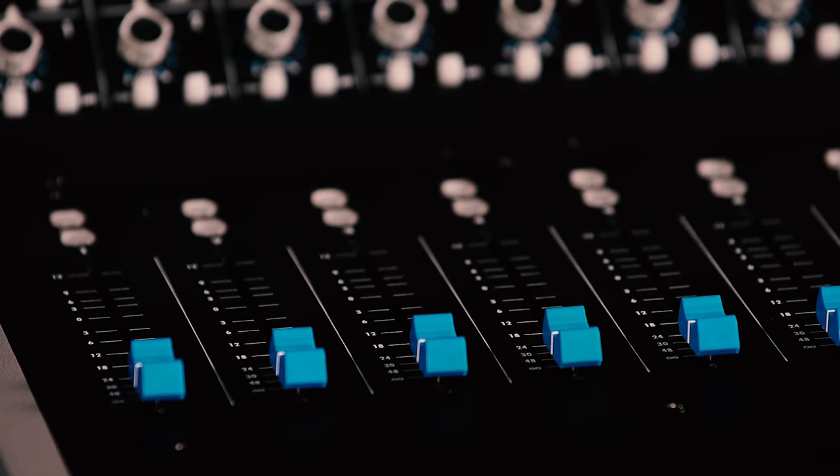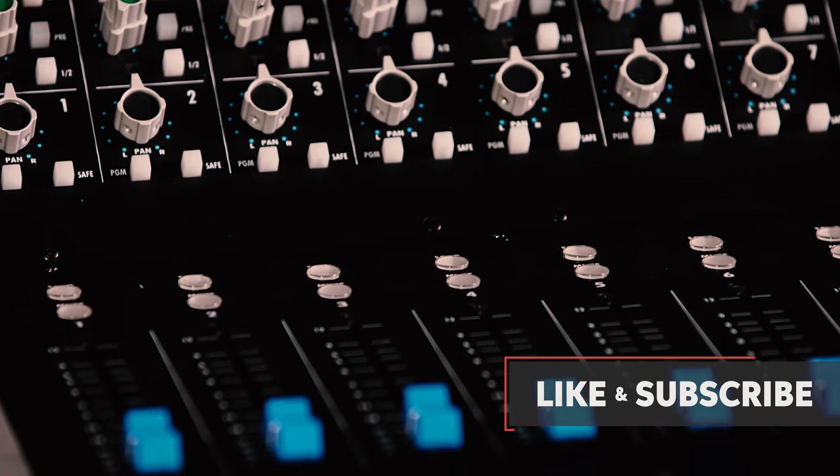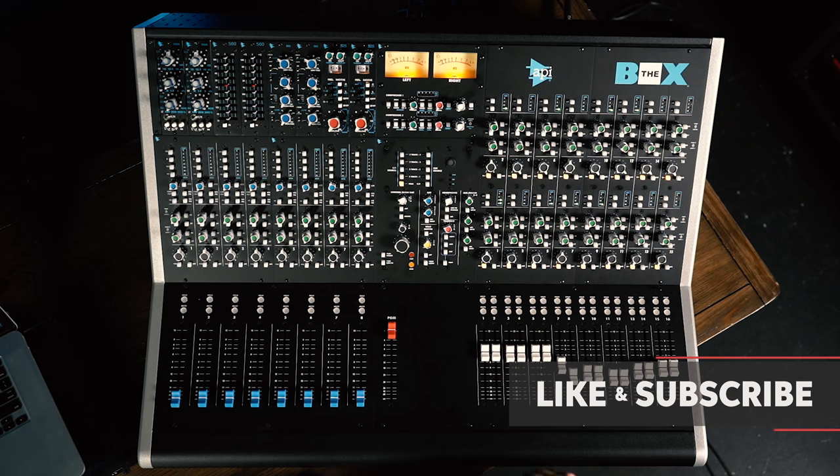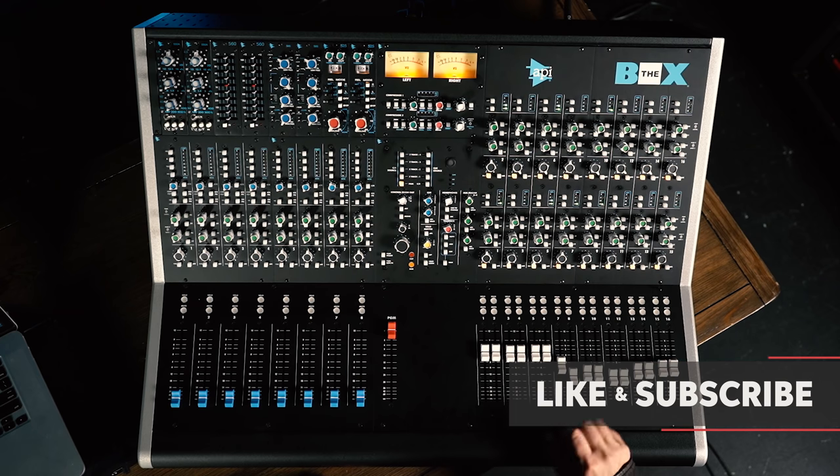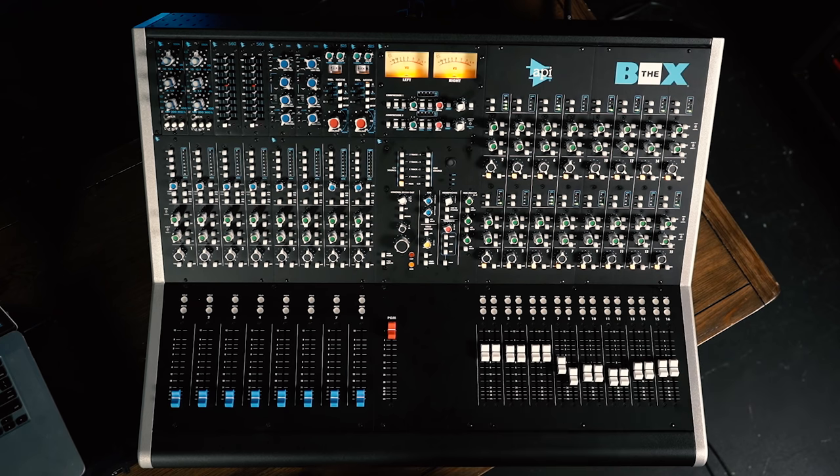I hope you've enjoyed this look at the Box 2 from API. Really an incredible piece of gear. You definitely want to check this one out. I'm Mitch Gallagher from Sweetwater. Thanks for watching. Be sure to like, comment, and subscribe. Click here for more videos like this, or start at Sweetwater.com for all your music instrument and pro audio needs.